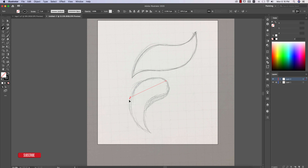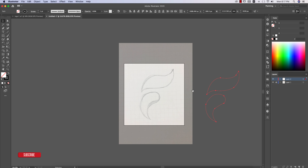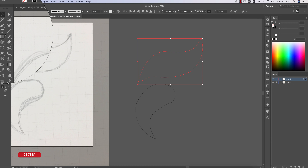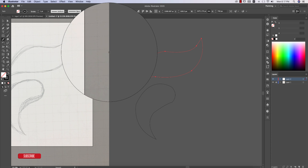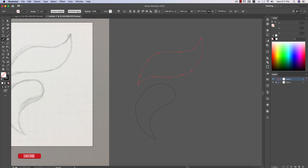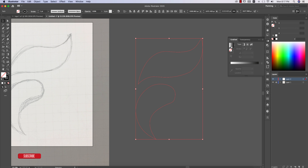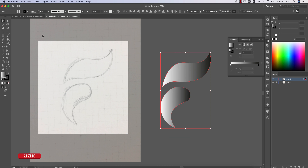The pen tool work is ready. I'm placing this beside the other part. To smooth any uneven portions, select the path and use the Smooth Tool — it will smooth it out properly. After that, you can apply a gradient and turn off the stroke. That's the pen tool technique done.